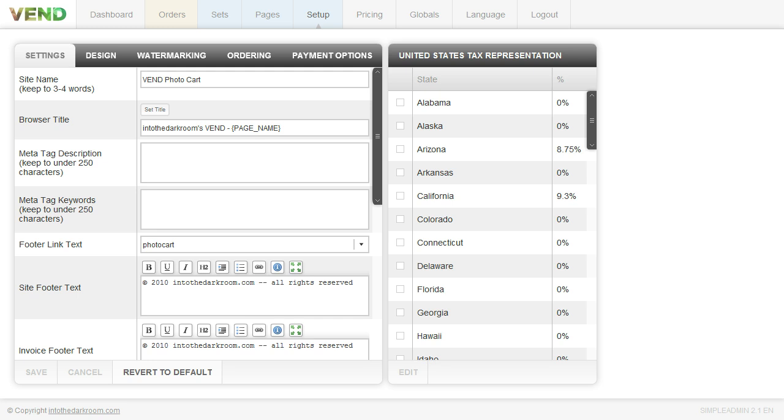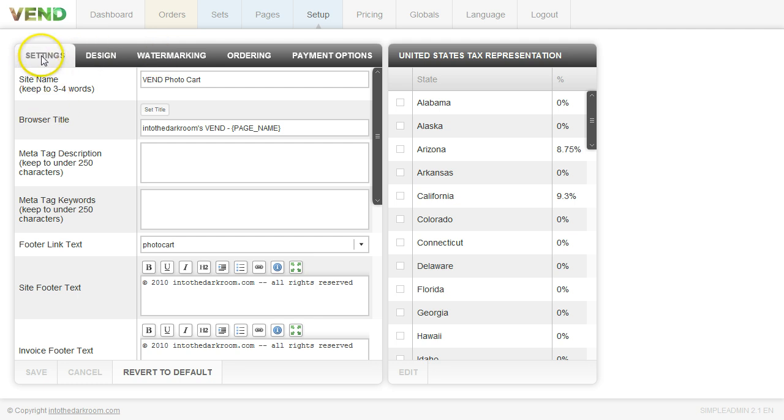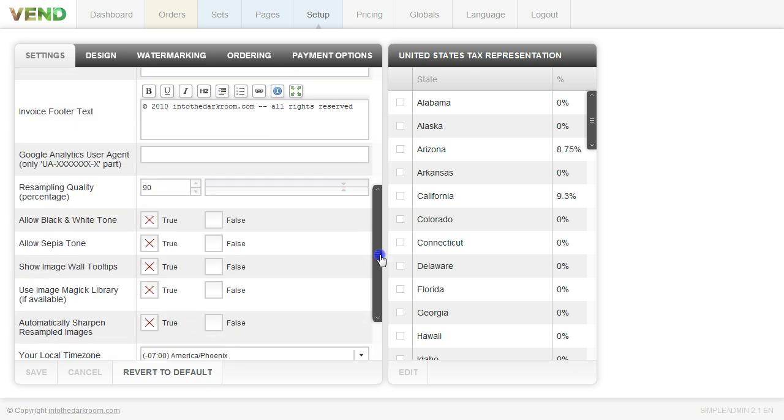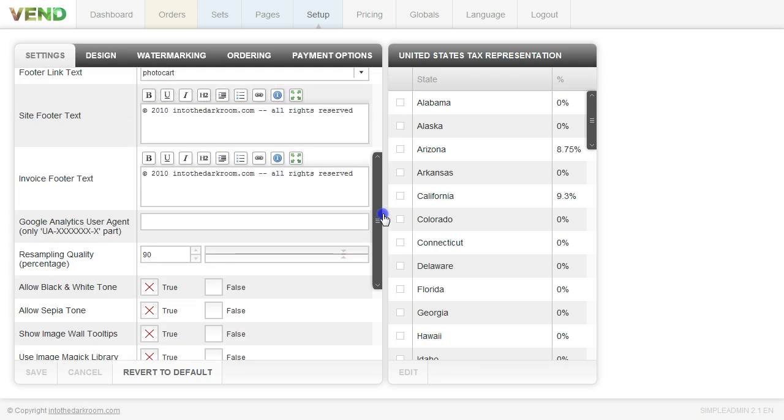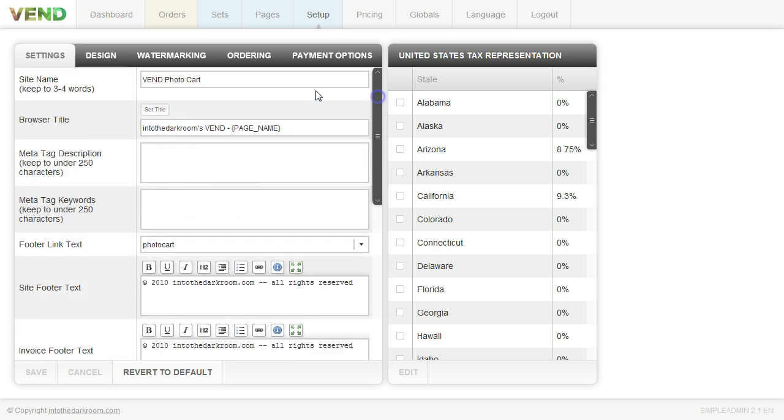First thing you're going to do is click on the setup tab and you're going to see these three tabs right here that we're going to be talking about. The first one is the settings tab and this is going to be some general options that go along with your Vend photo cart.